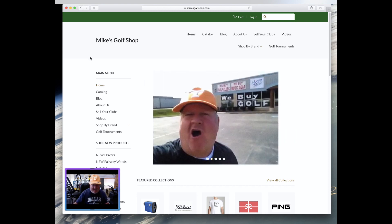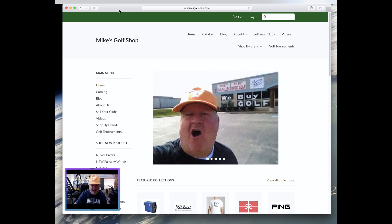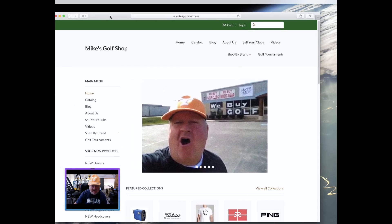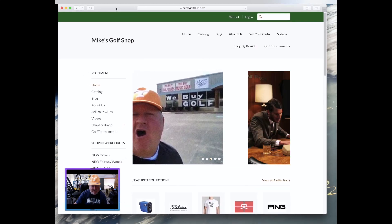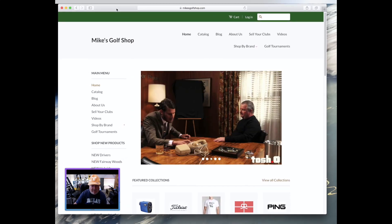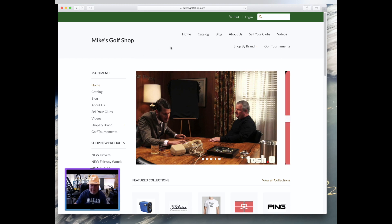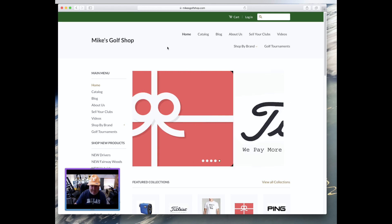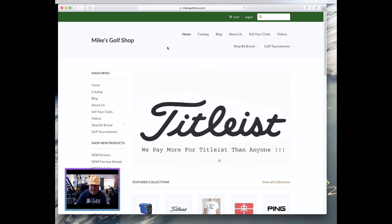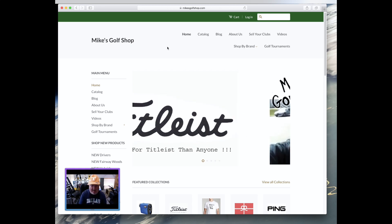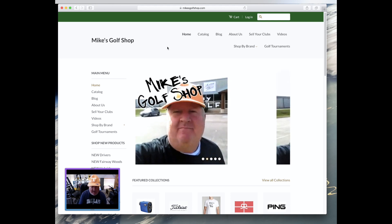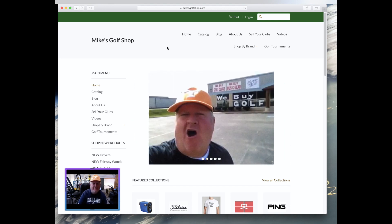Now folks, in this ever-changing world of constant digital evolution, we now have an online database cart thingy for you to sell us your clubs. Isn't that awesome? That's what we got.